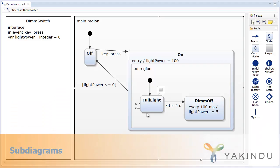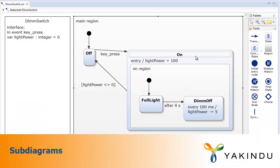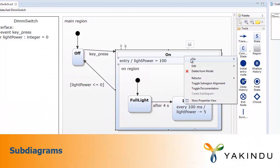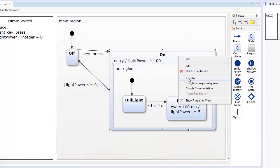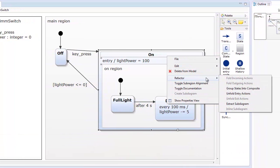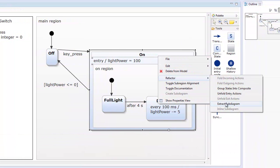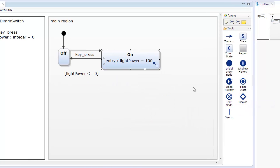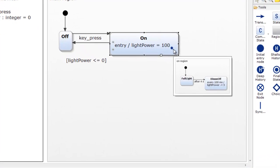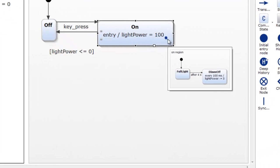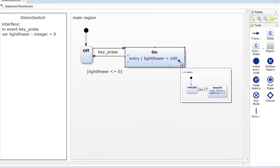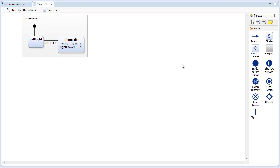Using subdiagrams is an easy way to hide the complexity of hierarchical state chart models by extracting subregions into a separate diagram. A small decorator in the lower right corner of the state indicates the existence of a subdiagram. If you hover over the decorator, you get a small preview image of the subdiagram's content. With a click, a separate editor opens that shows the subdiagram.